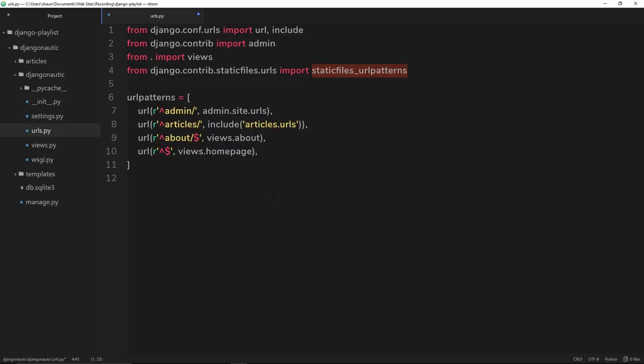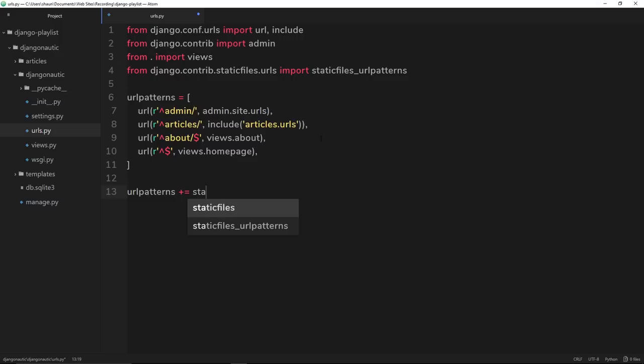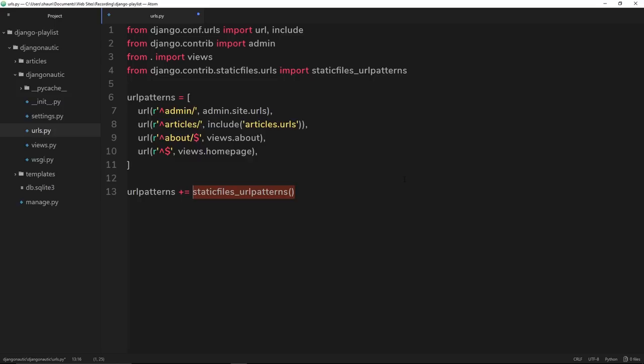This thing right here is going to let us append to the URL patterns so that Django can handle the serving up of static files. The way we do that is by saying urlpatterns, which is this thing right here, then we're going to say plus equals, so add to that staticfiles_urlpatterns. This is a function which we have to call, and this thing will check first of all to see if we're in debug mode, which we are. If we are, then it will append to this thing so that it knows how to serve up our static files.